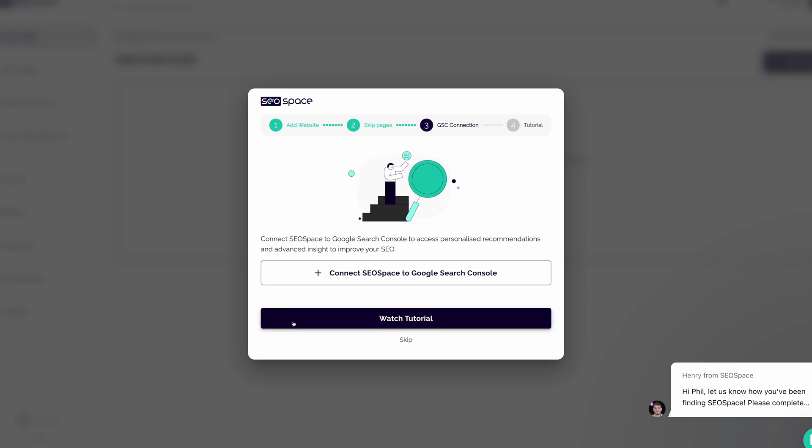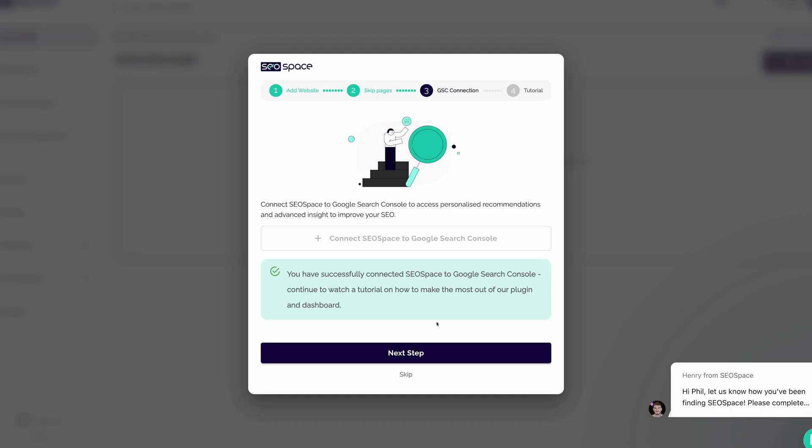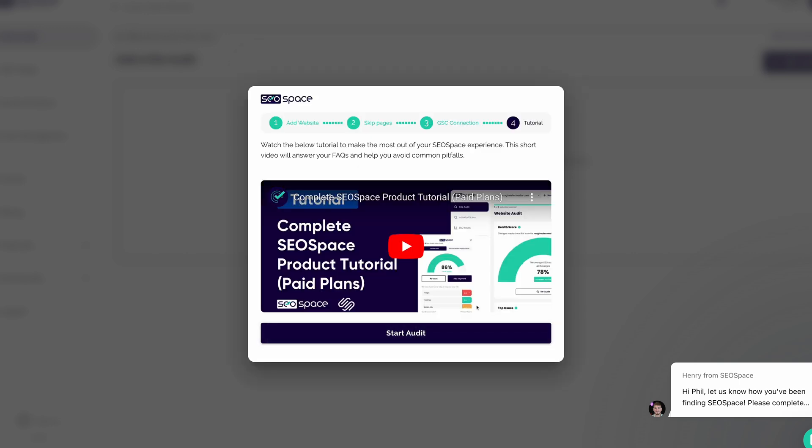You have the option to connect SEO Space to Google Search Console. That's a good idea to access personalized recommendations. Just like that, I've connected Google Search Console, so I'll click to the next step.